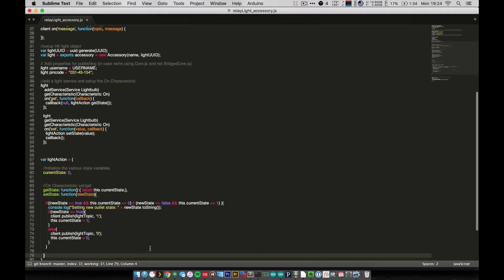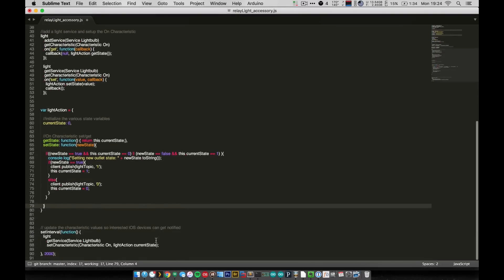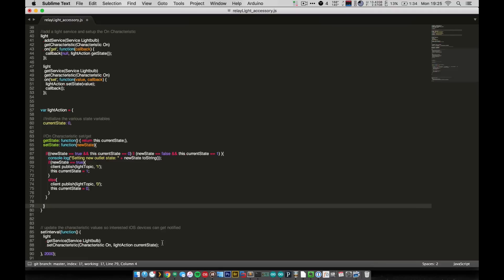So yeah, that's all there really is to the code. The last thing is down here at the bottom, we have this little two-second interval here, this function that fires off every two seconds. And this just updates it, it runs the set characteristic for on and sets it to the current state.